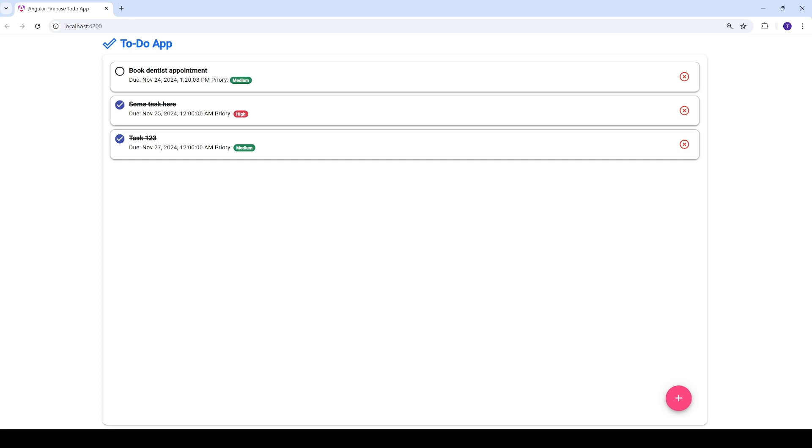Once we've got through the demo, we'll jump into the tutorial, step by step. By the end of this video, you will have a complete understanding of how to set up an Angular project, connect it to Firebase and Firestore, build and style your to-do app components and handle CRUD operations with real-time updates.